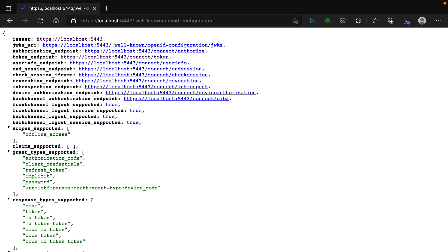Let's go and change that now. The point of Identity Server is to give us protected access to resources. We need to define the set of resources we want to protect, then define the set of clients that can have access to those resources and the level of access they have. We can also use Identity Server to provide authentication for users, so we also need a set of users that can be authenticated.